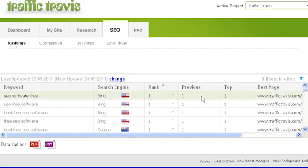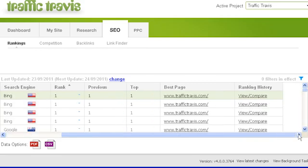The next column shows what your rankings for each keyword were the last time your rankings were checked. The top column shows the highest ranking Traffic Travis has ever detected for your site. The best page column shows which page from your site ranks the highest in the search engine results. If your website appears in the search rankings multiple times for the same keyword, Traffic Travis will show you the rankings for your topmost page.